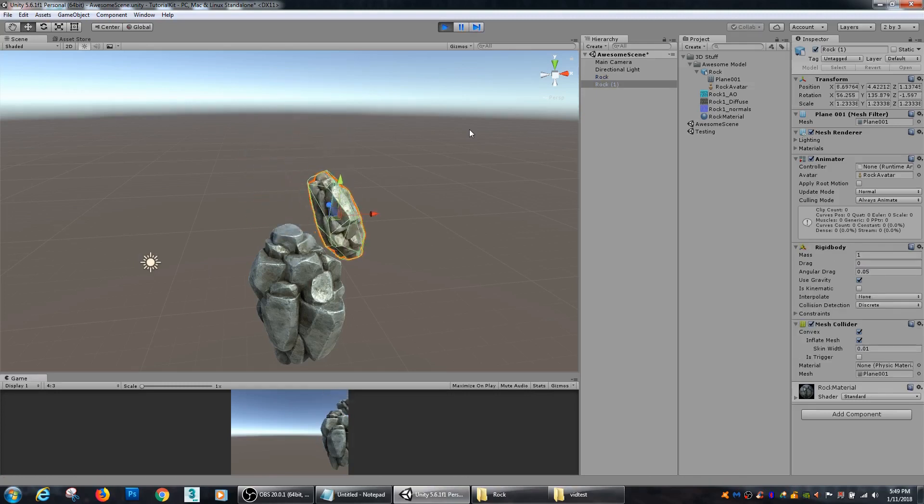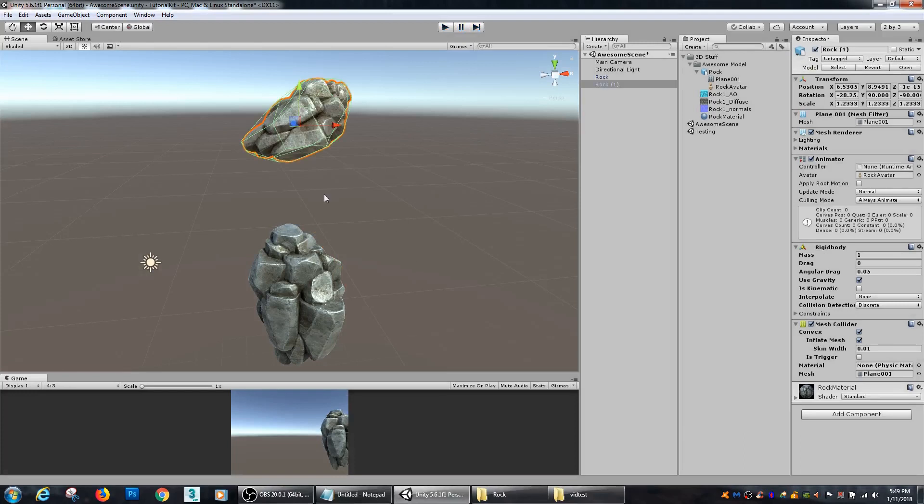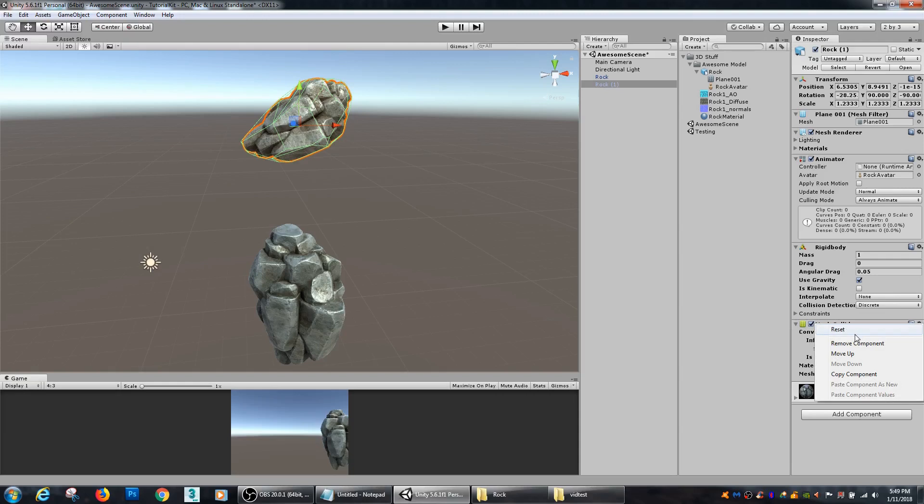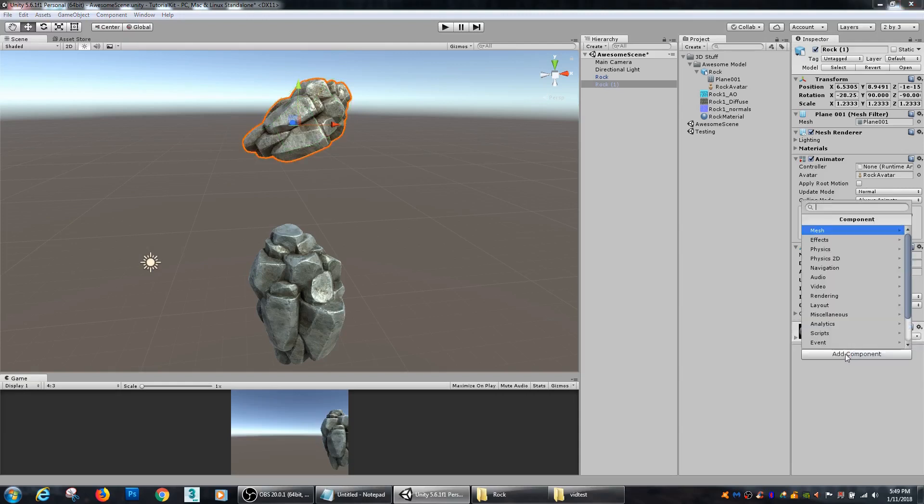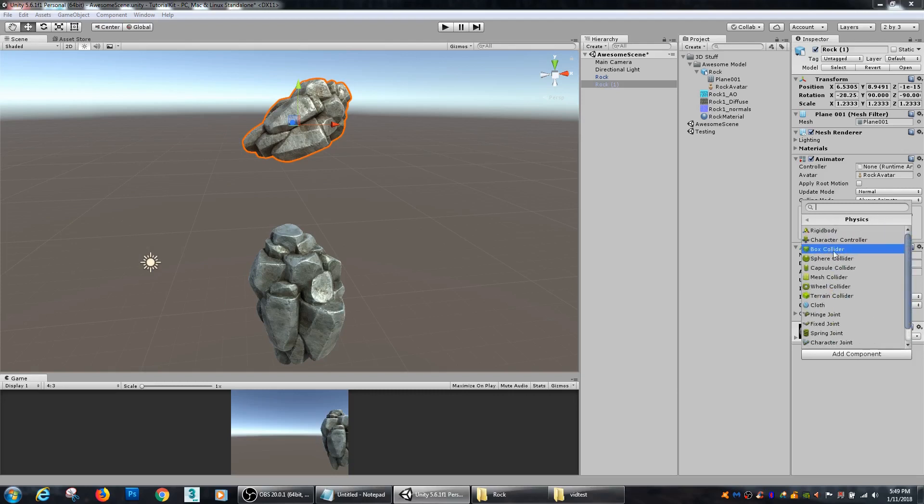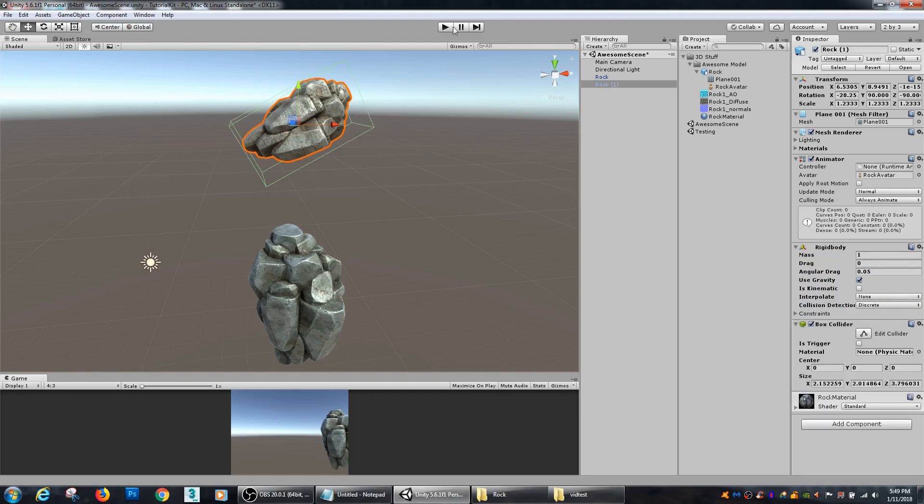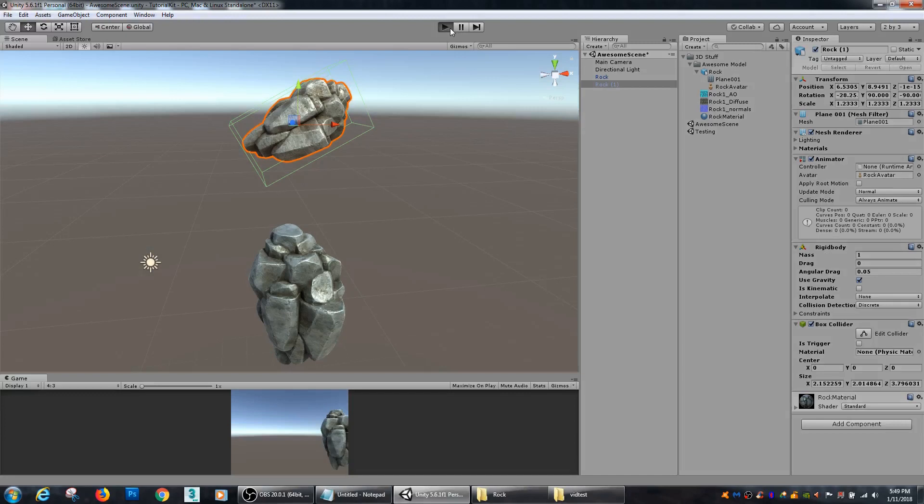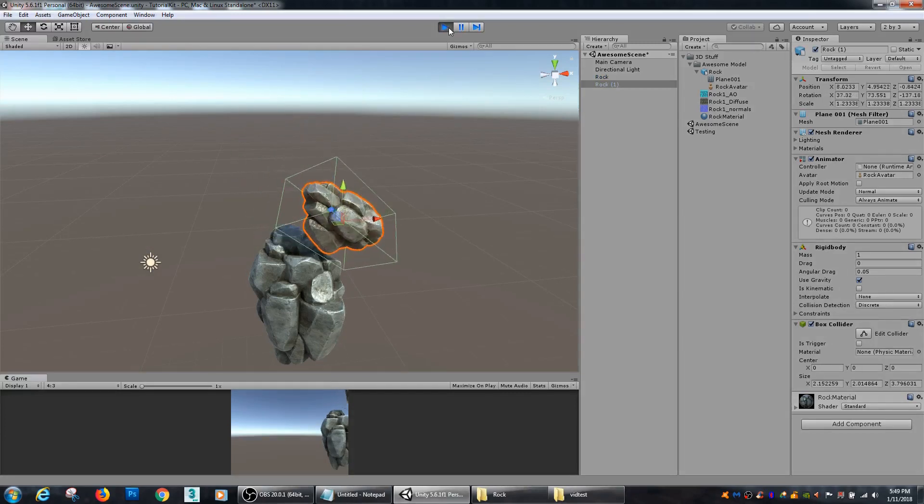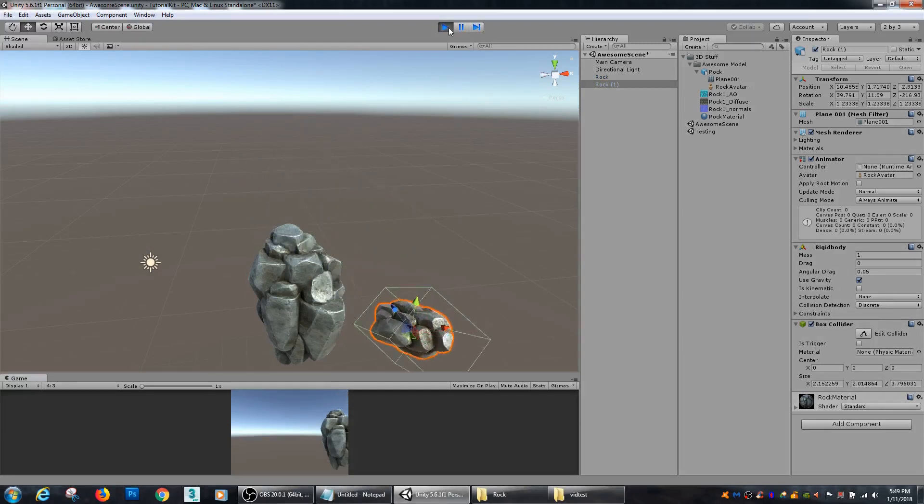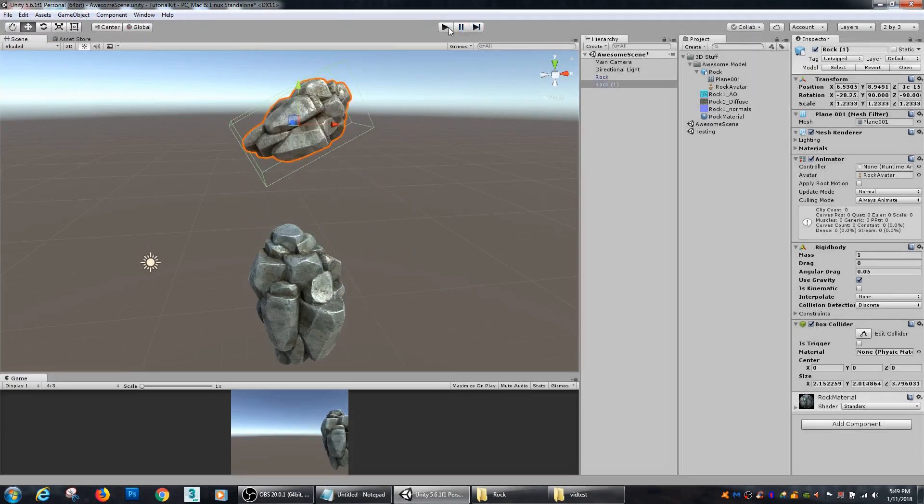There it goes, dunk. So see right there is the physics at work. Again if I was using a box collider, we would get a little bit different collision detection. See, not nearly as accurate but a whole lot more efficient.